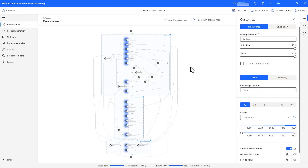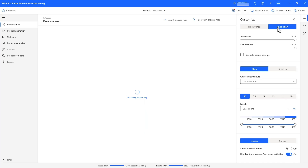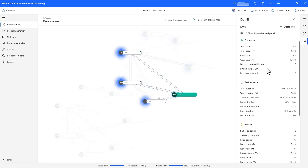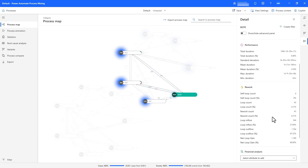In addition to the process map, we also have the ability to visualize the interactions between resources of the process, which is very important from an auditing and compliance perspective. The social chart view shows me the interactions between various resources in the process, and I see that there are two groups of resources that seem to not interact with each other — let's find out why. Clicking on each resource, I can see detailed stats about the resource from the perspective of frequency, performance, and rework. I can also see the activities for that resource, and here I see this specific resource specializes in coverage checks and does that 100% of the time.